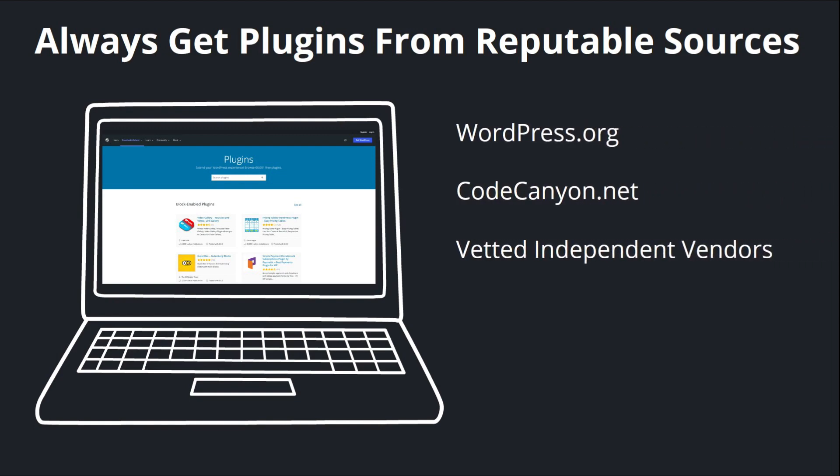CodeCanyon.net is a popular choice. It's a marketplace run by the same company as ThemeForest. But you may also find yourself on the website of an independent developer who's selling plugins directly to users. There's nothing wrong with this, but I would encourage you to do some due diligence. Quickly Google the name of the plugin, the name of the developer.